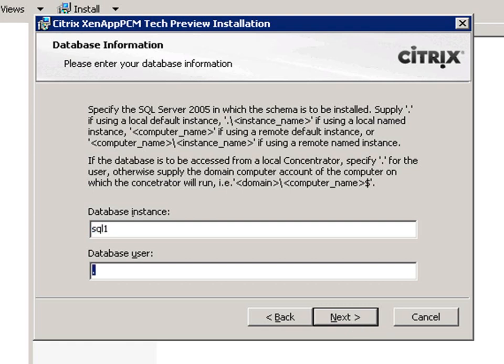I now need to enter the SQL Server information, the database name, and the administrative user. In this case, it's the machine network account.